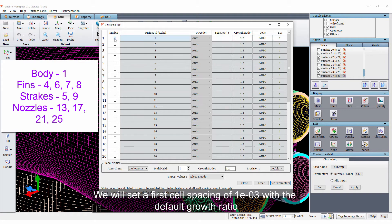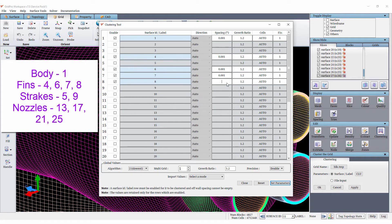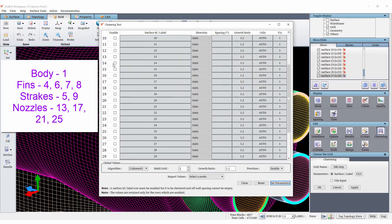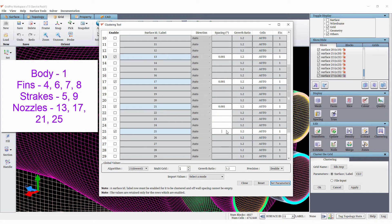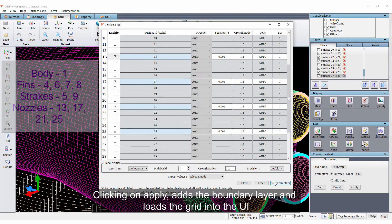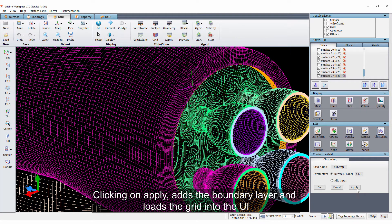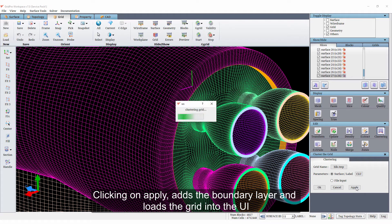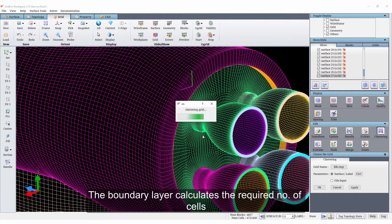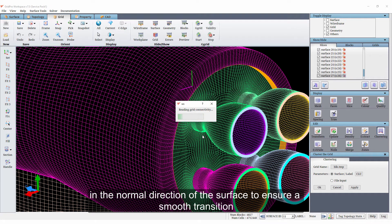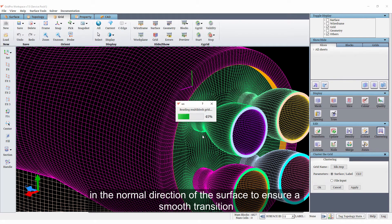We will set up our cell spacing of 1e-3 with the default growth ratio. Clicking on apply adds a boundary layer and loads the grid into the UI. The boundary layer calculates the required number of cells in the normal direction of the surface to ensure a smooth transition.